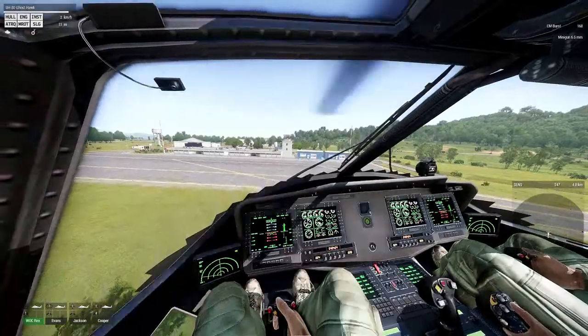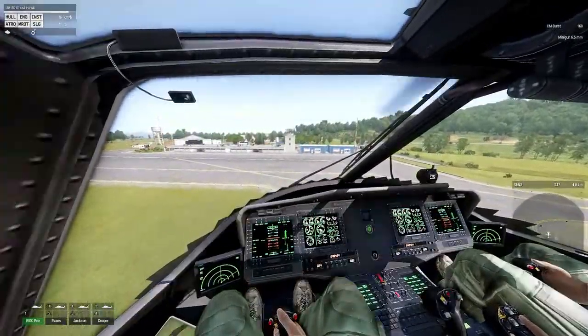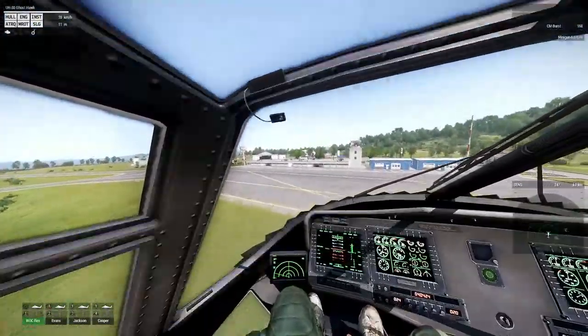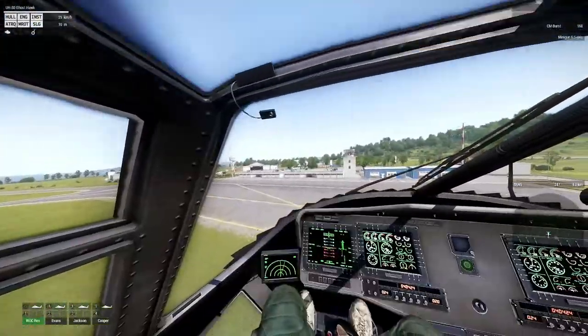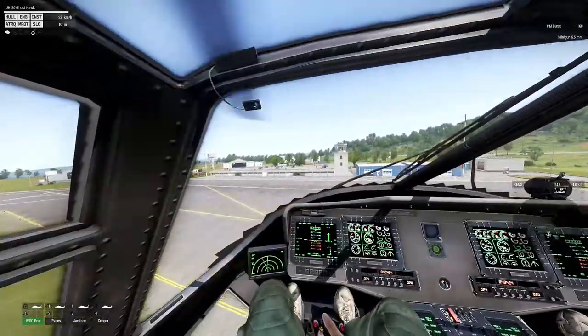Roll into the turn, pitch forward, and then compensate once you're done, making whatever adjustments are necessary. That covers hovering, hover spins, and turns.